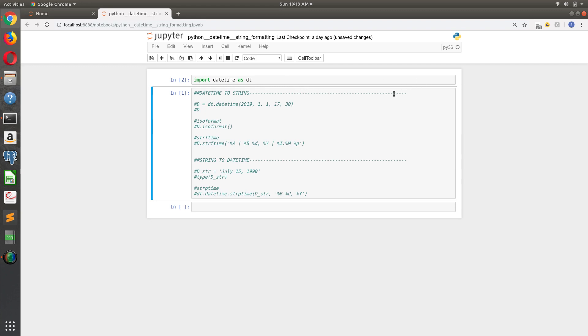So string formatting, date formatting, whatever we want to call it - there's two scenarios that might happen when you're working with dates. One is that you've created a datetime object and you want to take that datetime object and print it or send it or display it in a manner that's a bit more human readable.